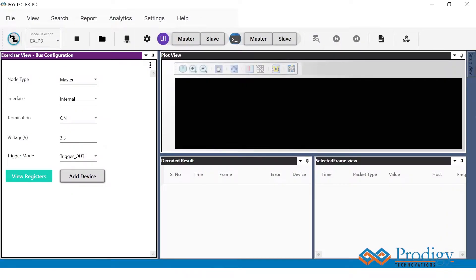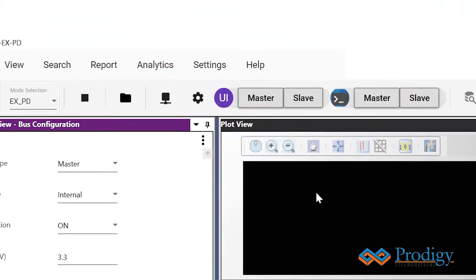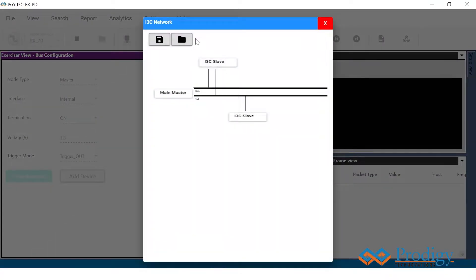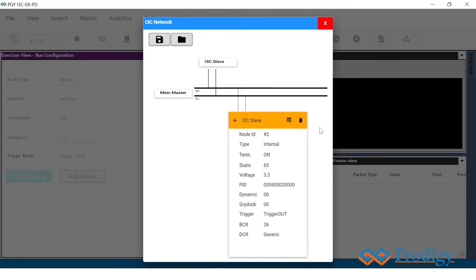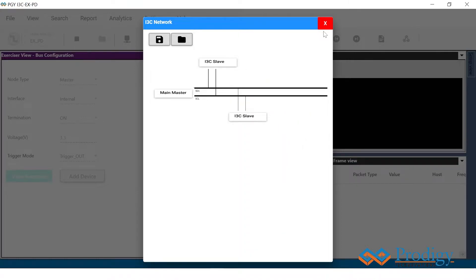On opening the software, we go to the I3C network and see that one main master and one I3C slave have already been configured. The first I3C slave has already been assigned a dynamic address of 8 as shown. The second I3C slave has just been added to the bus and has not been assigned a dynamic address yet. For the second slave, we are going to issue a dynamic address using hot join.